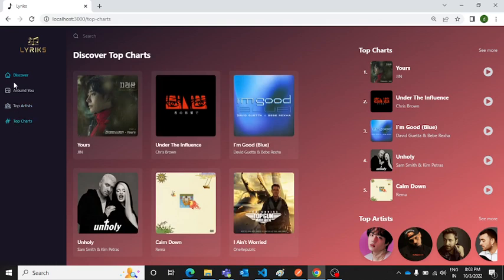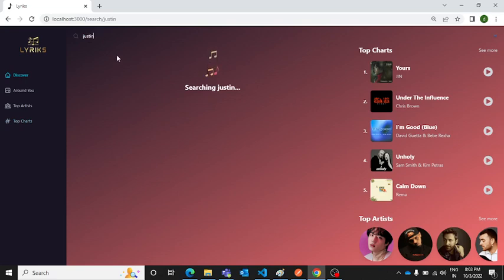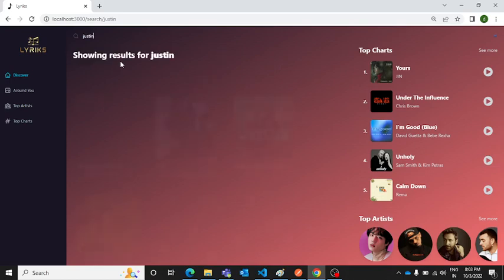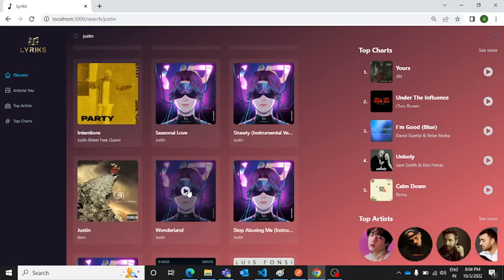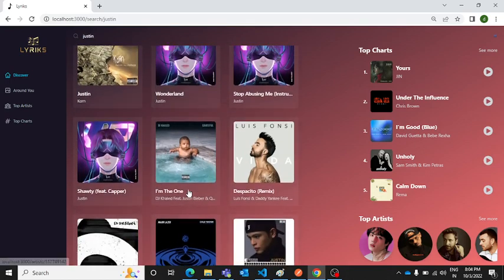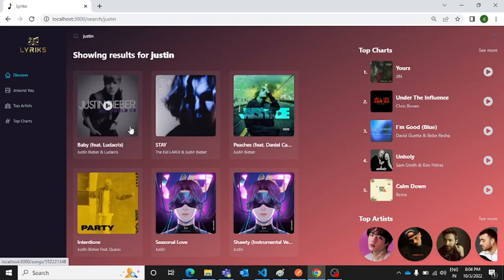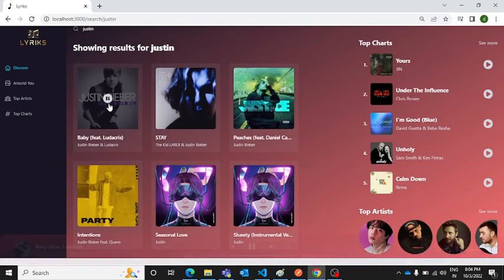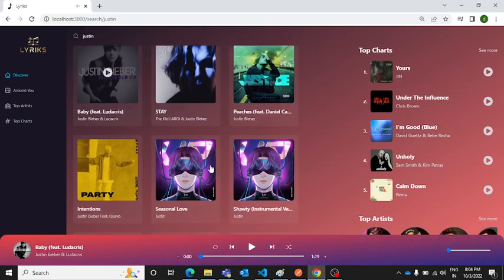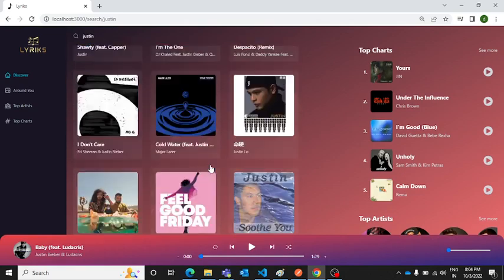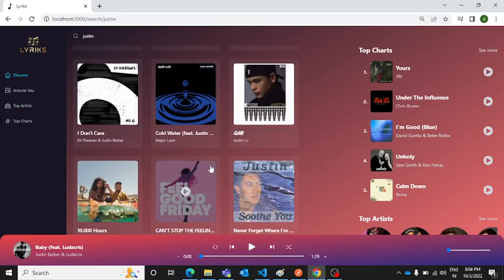Suppose you are looking for Justin Bieber songs, so you can simply write here Justin and simply you can search for Justin songs. Let's see what we will get as a result. We are able to see these Justin Bieber songs here. Let's play. This is how you can play the song. It's a really cool music player and I'm going to share the project with you guys in the description section.